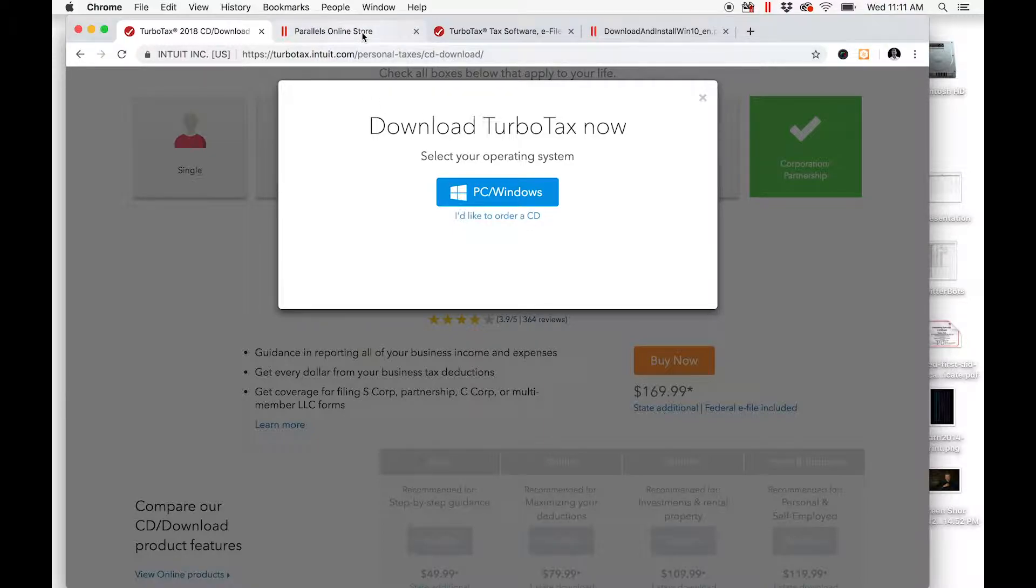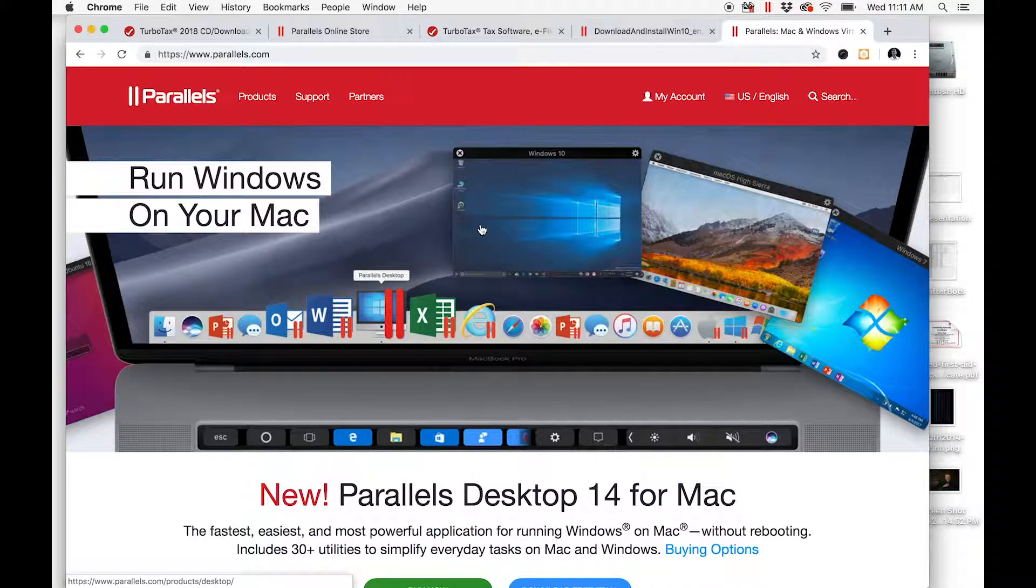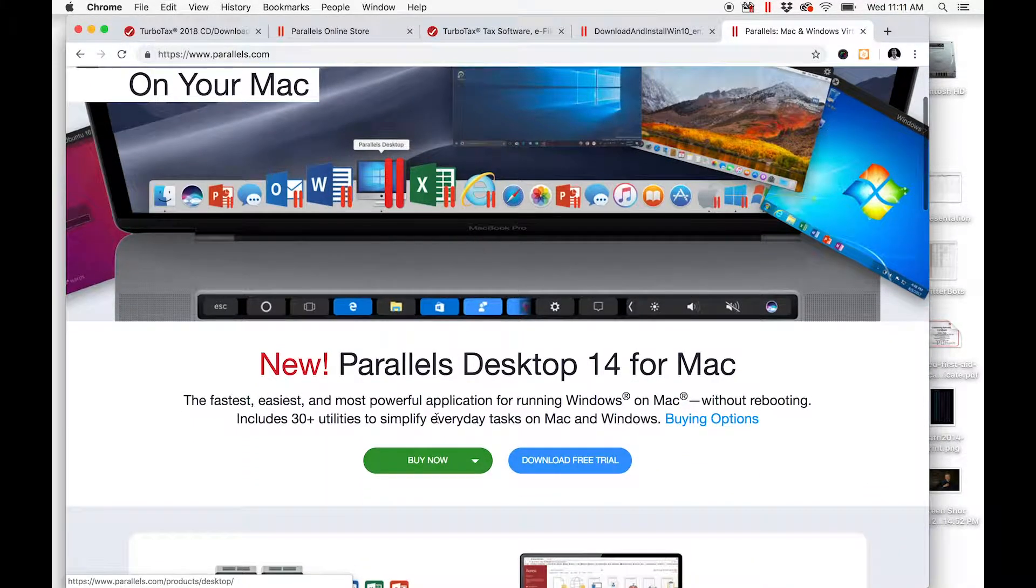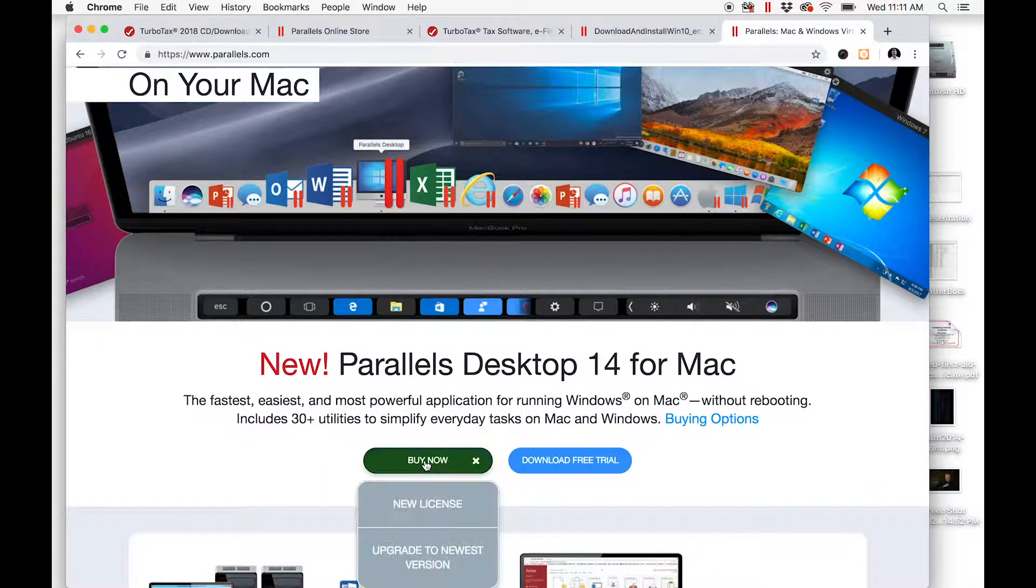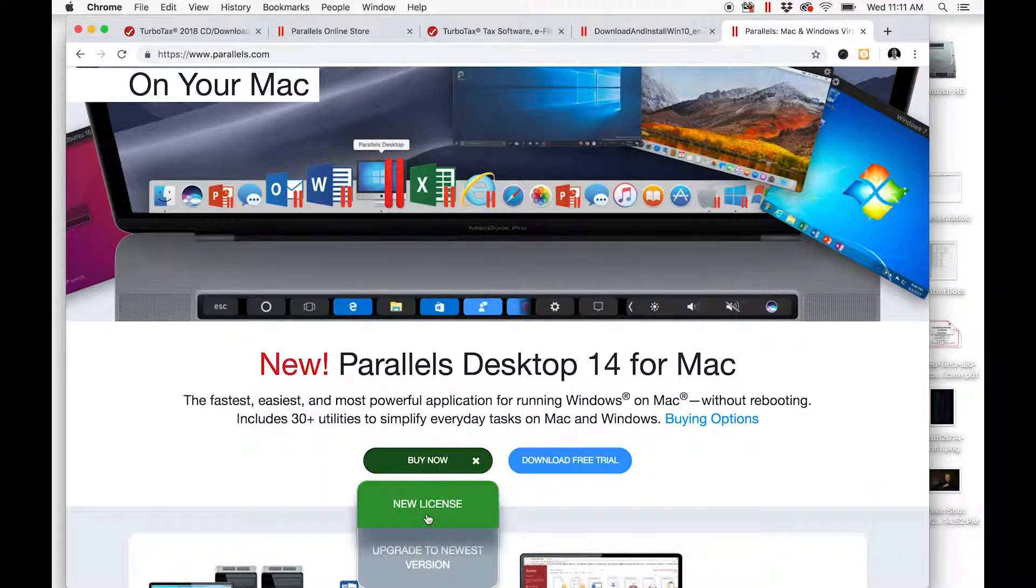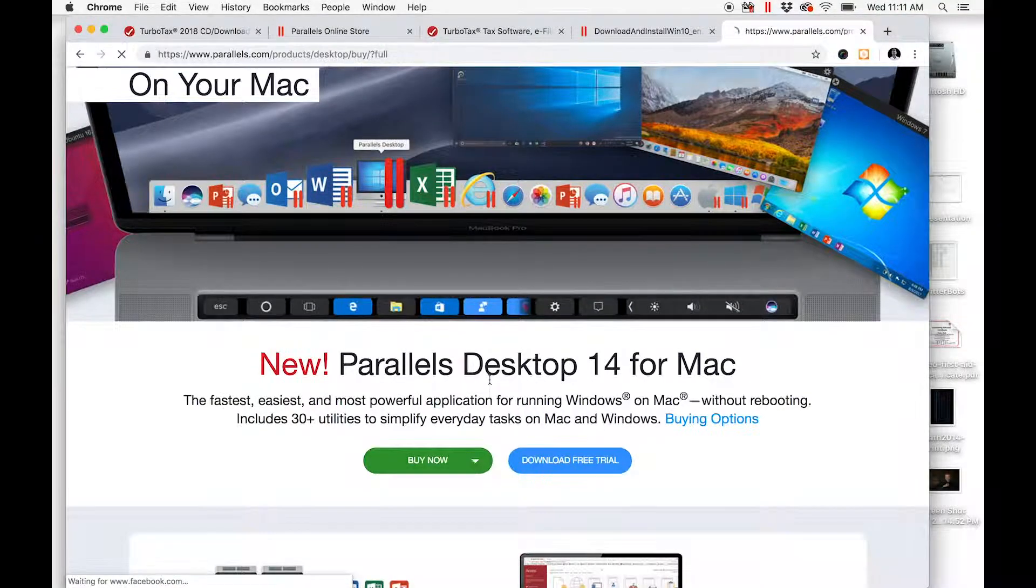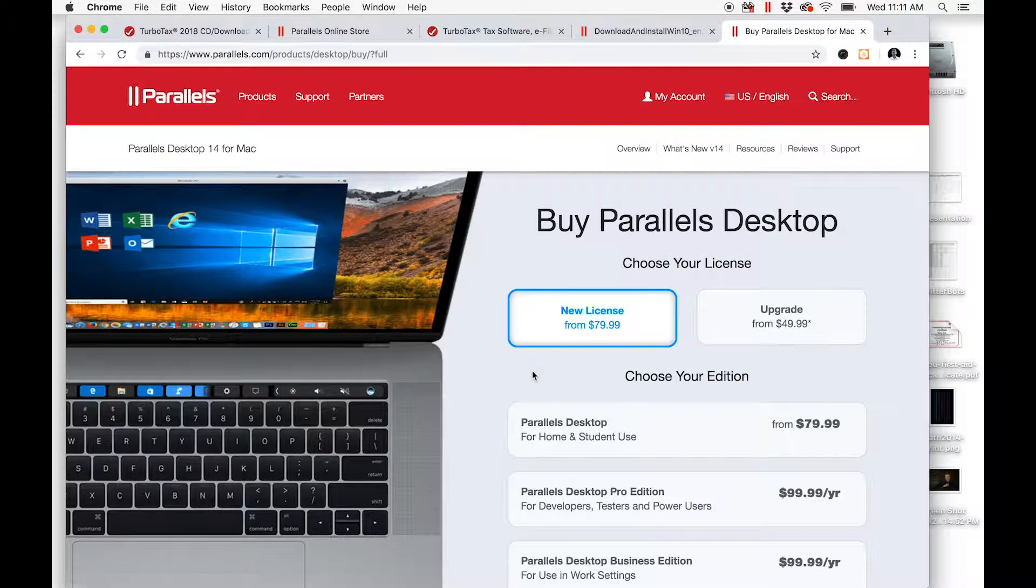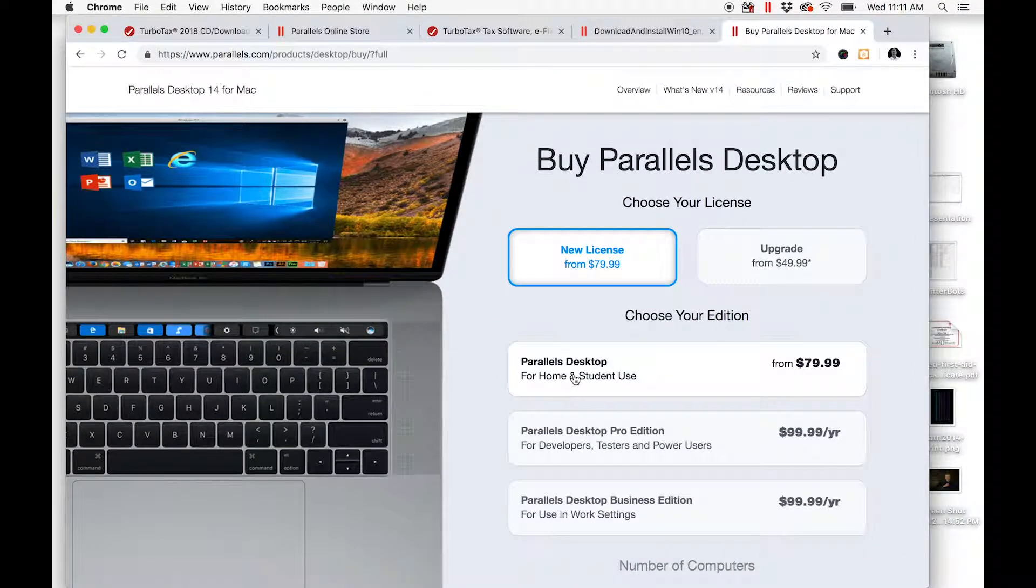The first thing you need to do is go get Parallels. Once you're over here at Parallels, just click Buy Now and select New License. The Home and Student version works just fine.